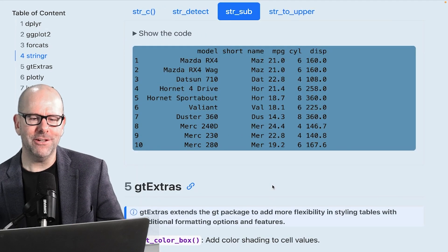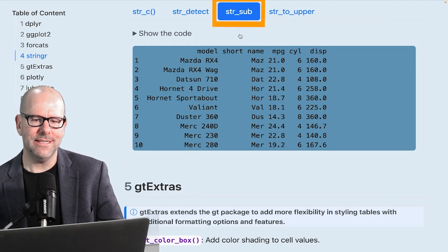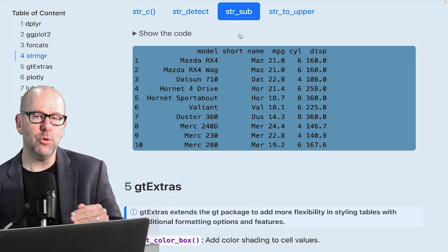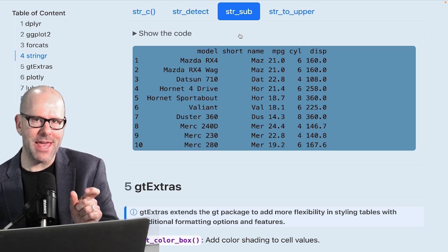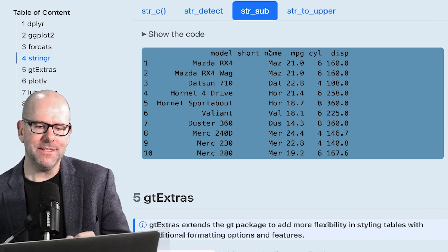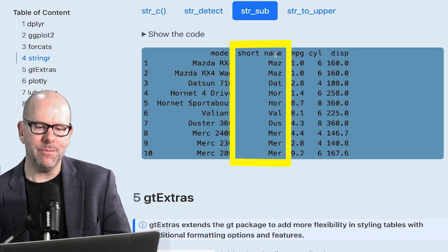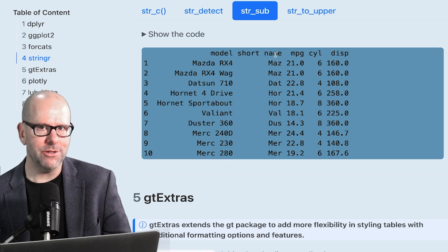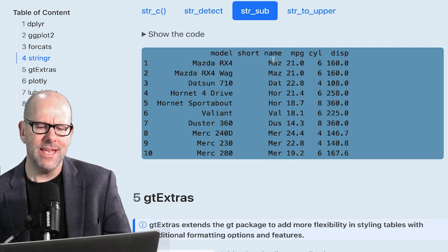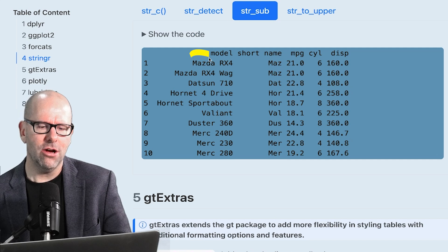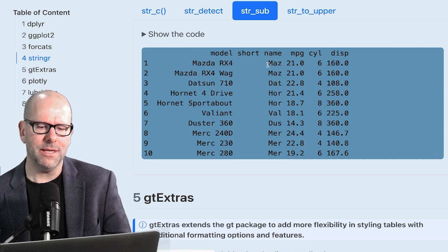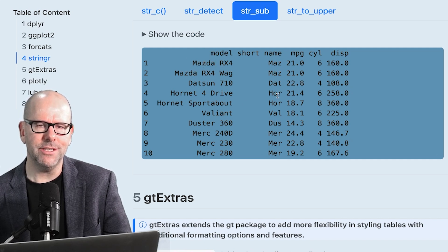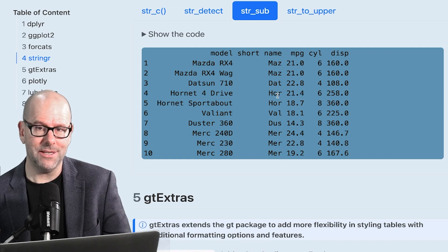Next, we're going to look at the function str underscore sub. Now this can, from your text, extract out some of that text. And in this case, can you see we've got short name here? That's not part of the original data set. We've created a new variable called shortened name. And it just has the first three letters of the model name. So Mazda becomes Maz. Let's have a look at the code to see how we did that.